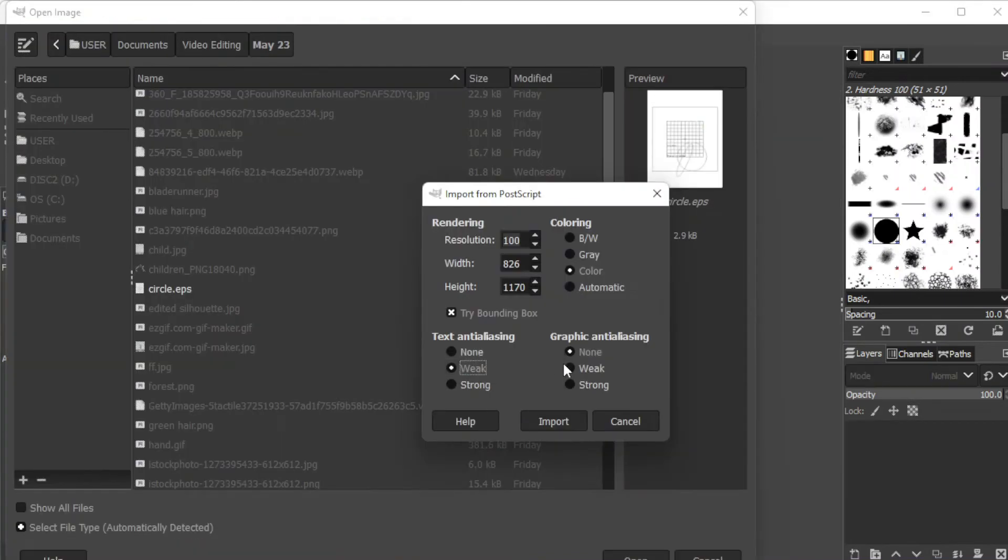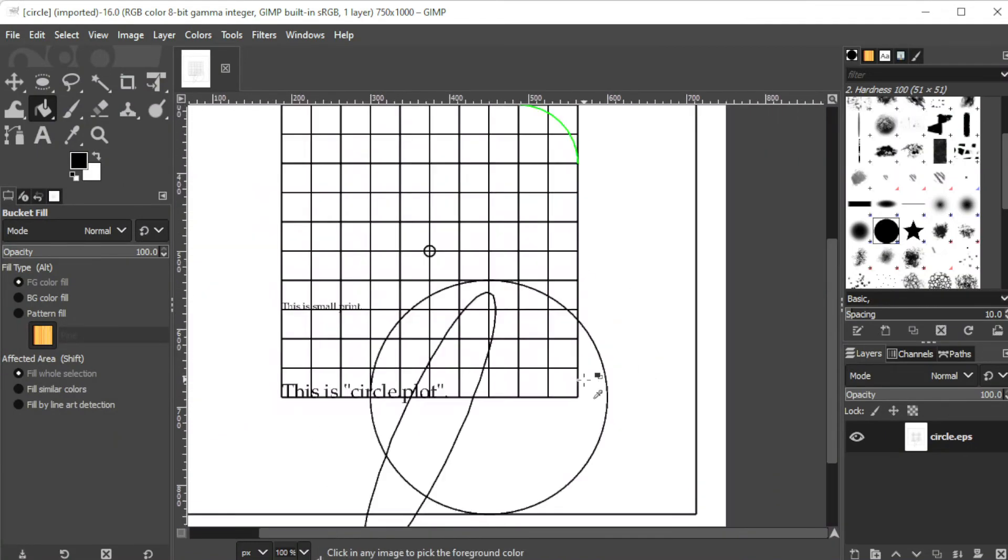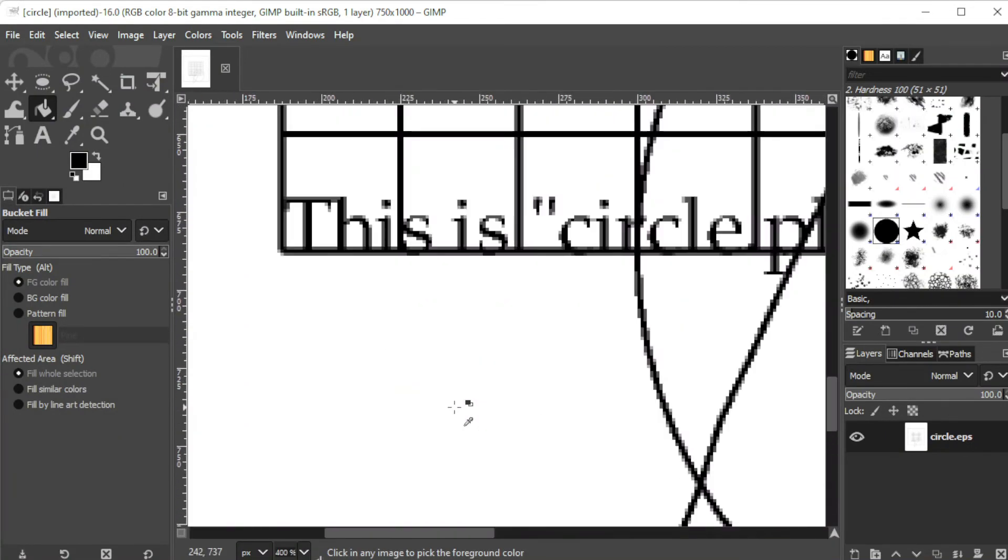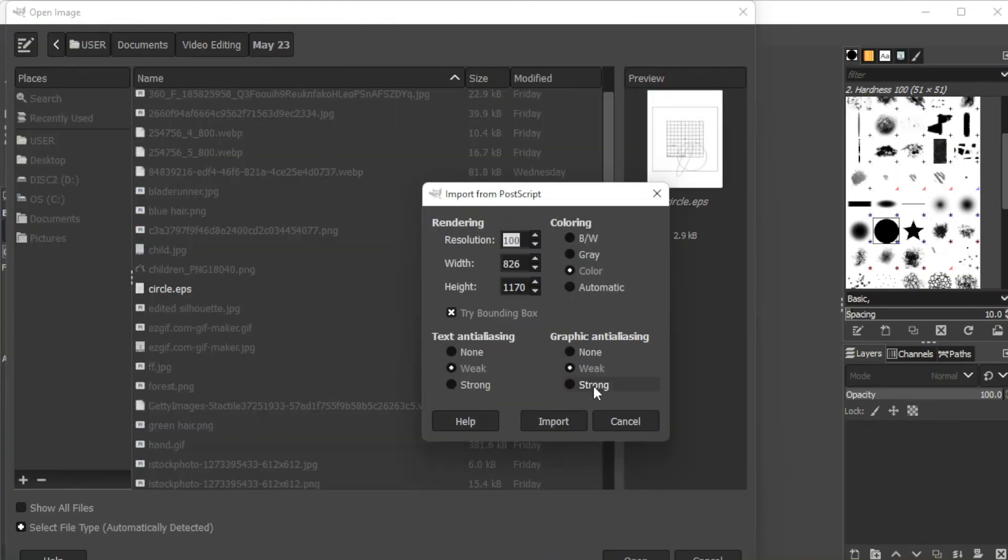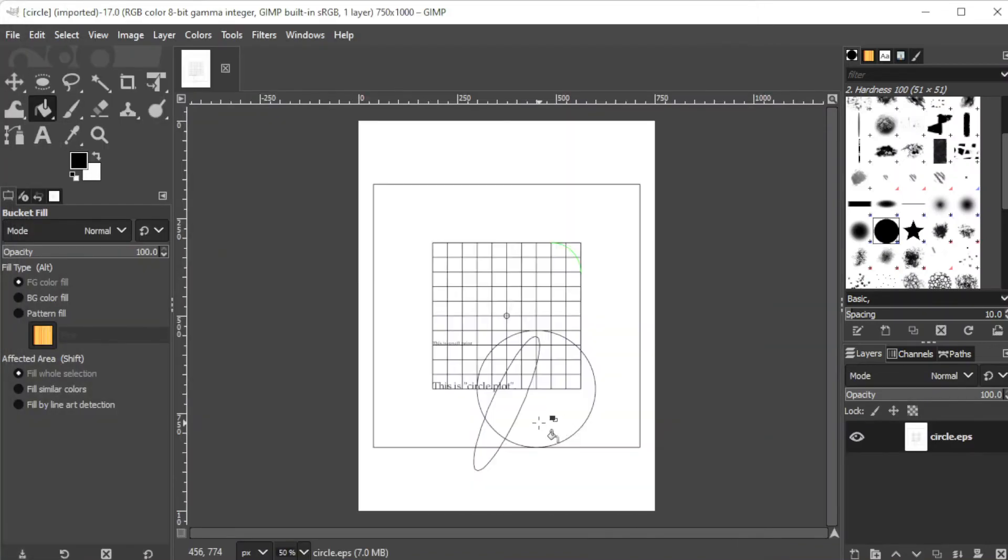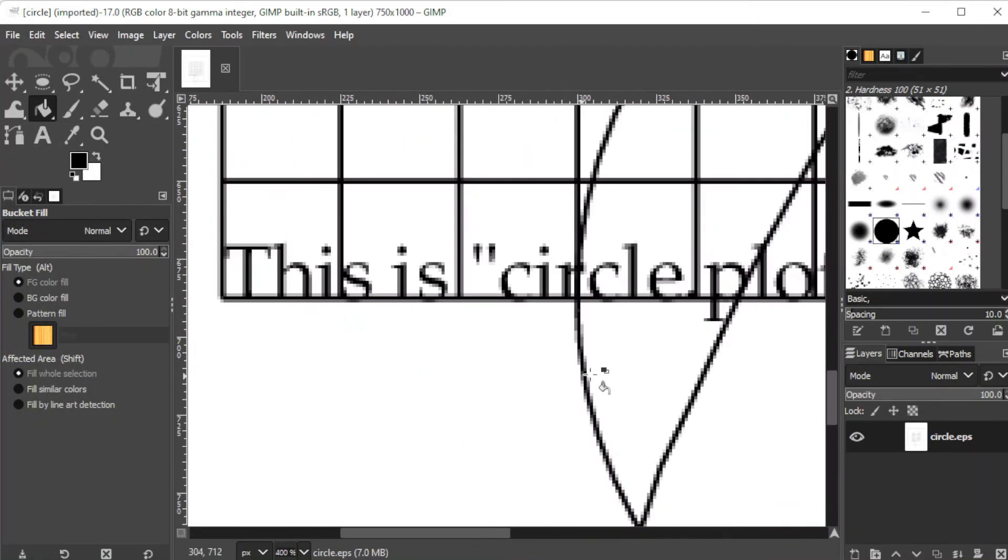With weak anti-aliasing, the edges of your text or graphic would appear smoother. And with strong anti-aliasing, the edges of your text or graphic would be a lot smoother.